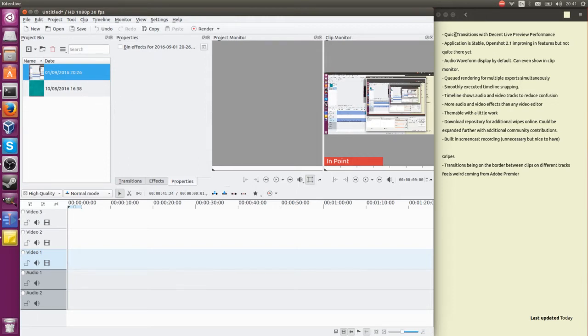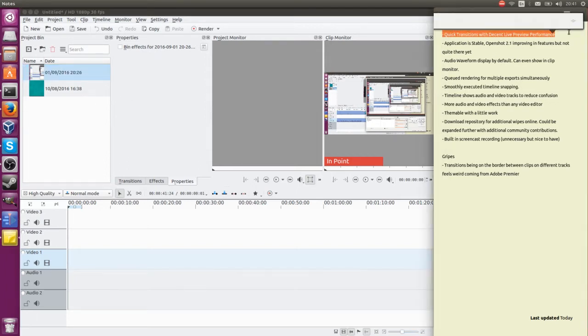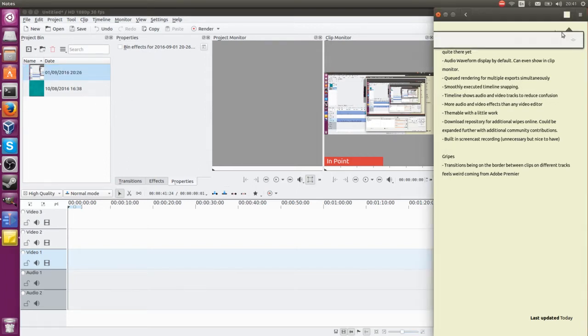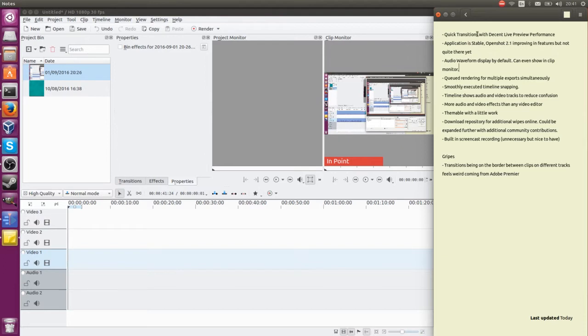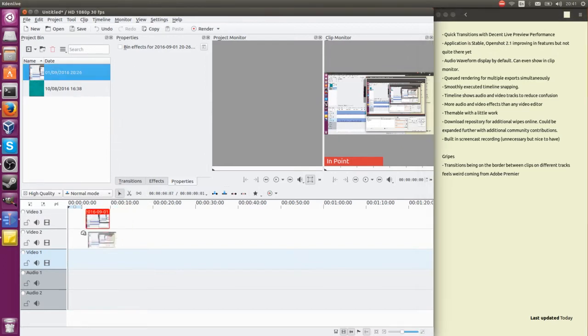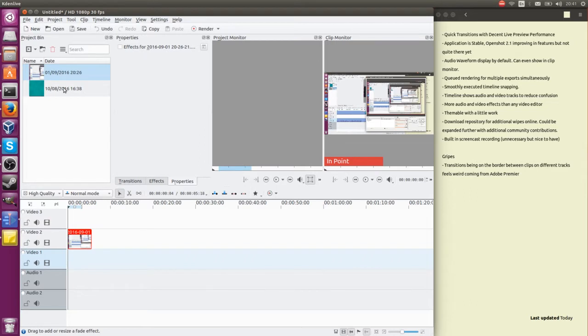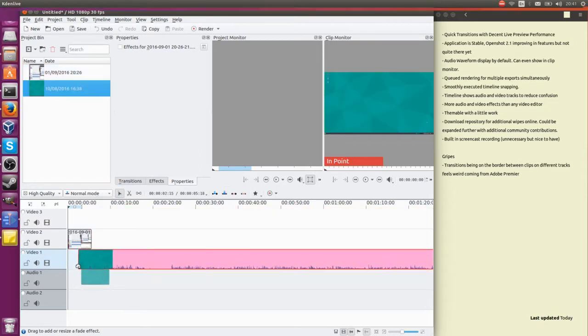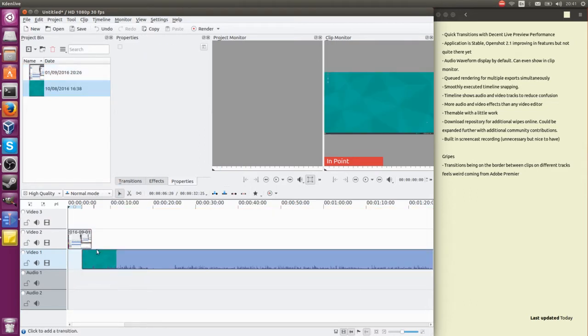To get things started, I've got my list of things we're going to cover over here including quick transitions with decent live preview performance. So if we go ahead and drag and drop some video clips onto our timeline here, that's all well and good.